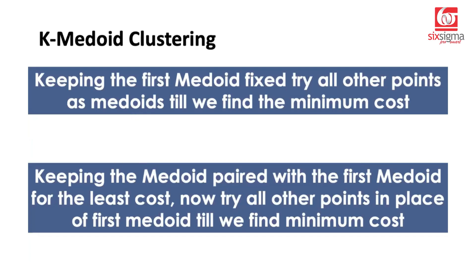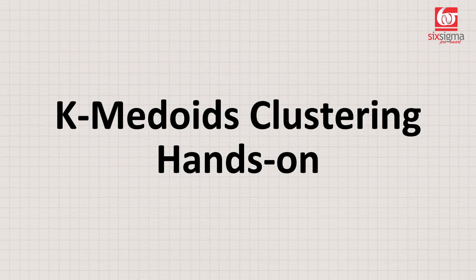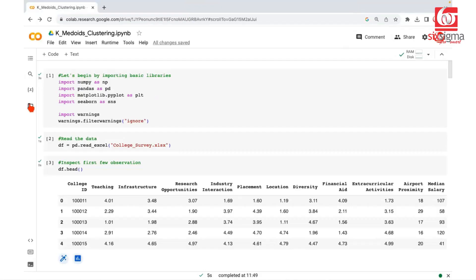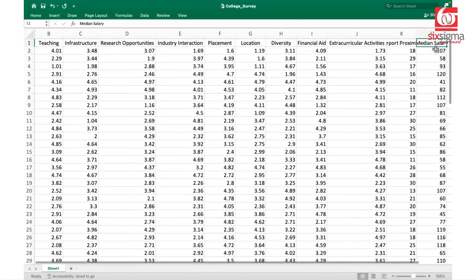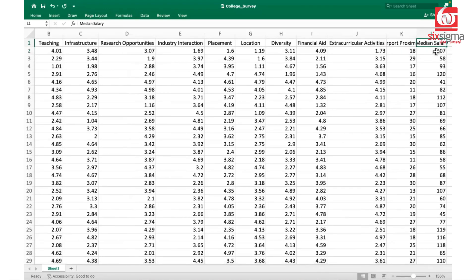That's the theory of K-medoids clustering. Now we're going to see how to apply K-medoids clustering to the same dataset. We've been working on a dataset known as the college survey data — a dataset about different colleges where students provided ratings on different aspects from teaching to extracurricular activities. In addition, we have two variables: airport proximity and median salary, which are on a different scale.